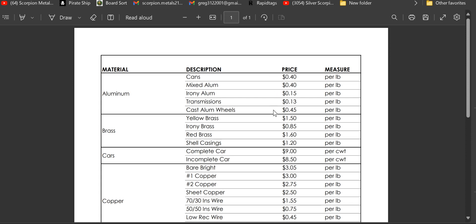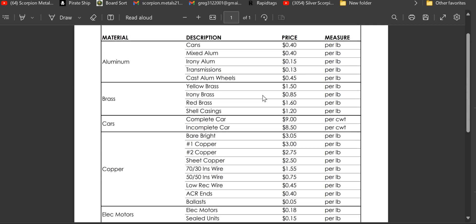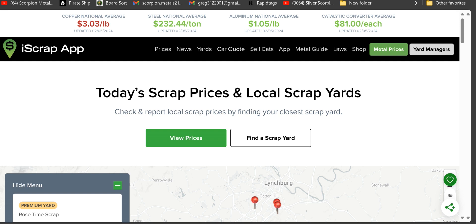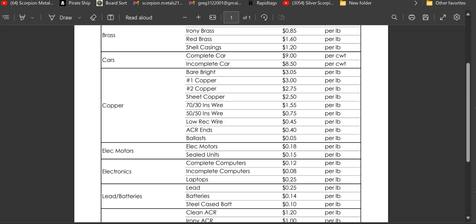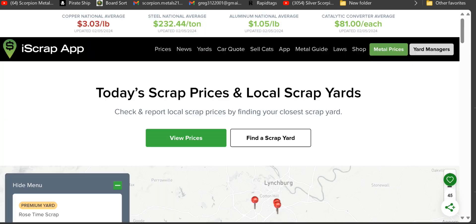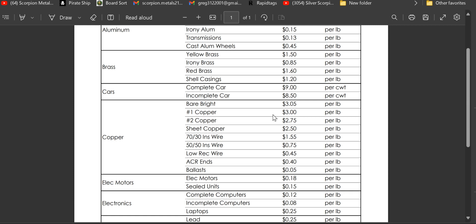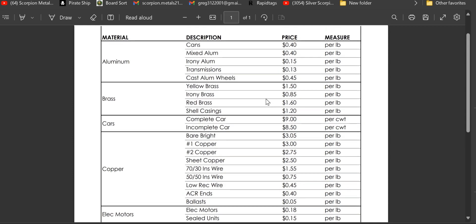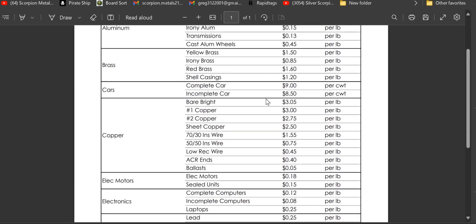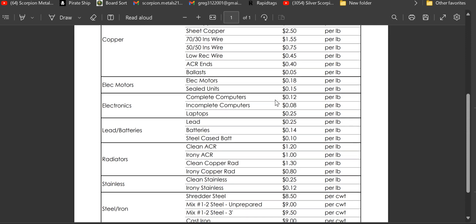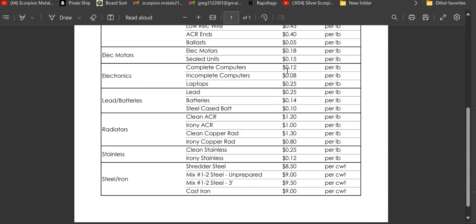This is 40 cents per pound for cans, 45 cents for cast aluminum wheels. We're showing $3.05 per pound for bare bright, and it's showing $3.03 for national average, so my yard's actually over the national average right now. That's pretty nice to see. That's kind of why I'm wondering why the other hasn't filtered down yet. Let's see, electric motors 18 cents, let's come up a little bit. Sealed units at 15 cents. Complete computers 12 cents a pound.